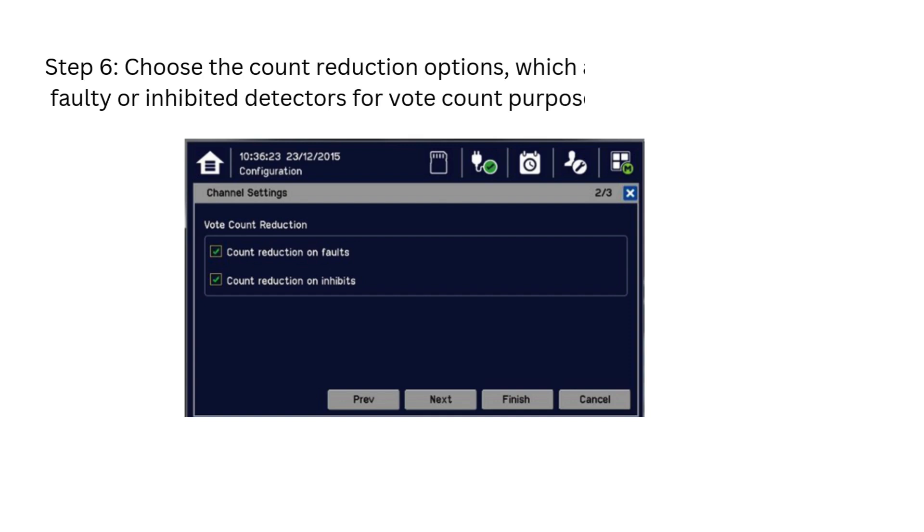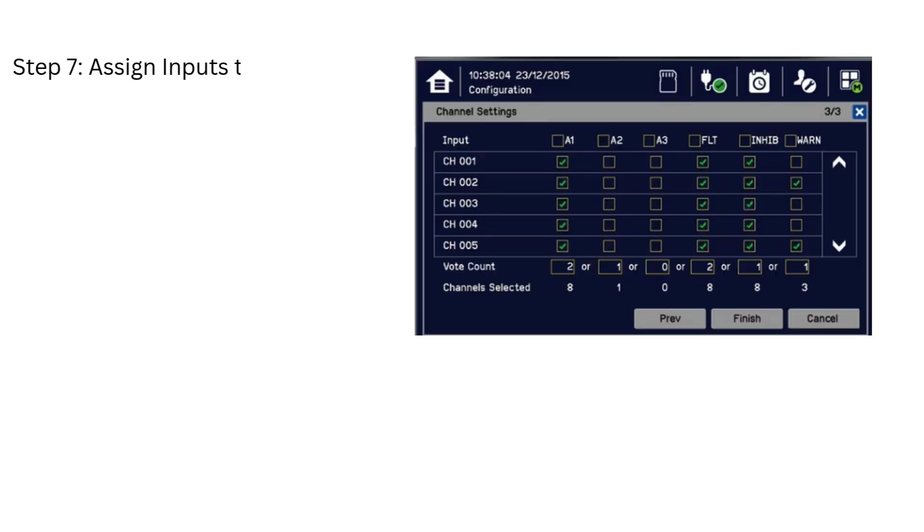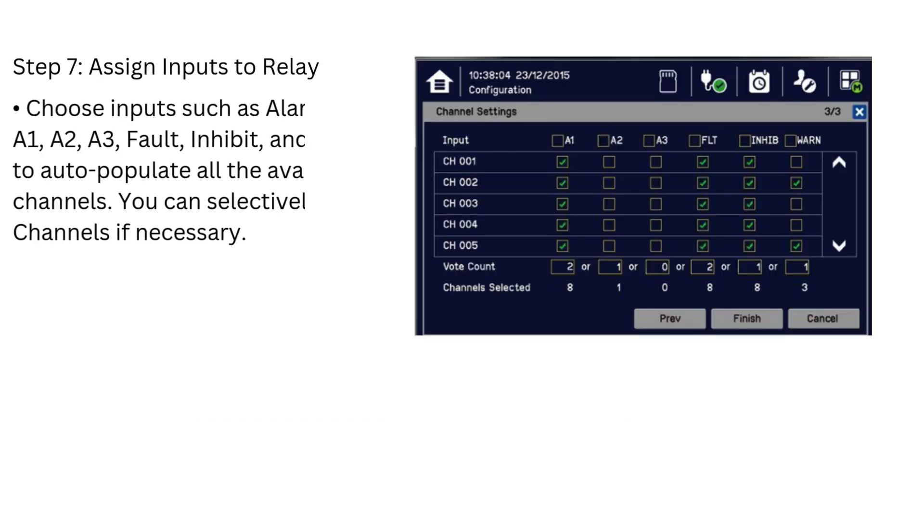Next, choose the Count Reduction Options, which allow you to ignore faulty or inhibited detectors for vote count purposes. In the next screen, assign the input channels to the Relay.